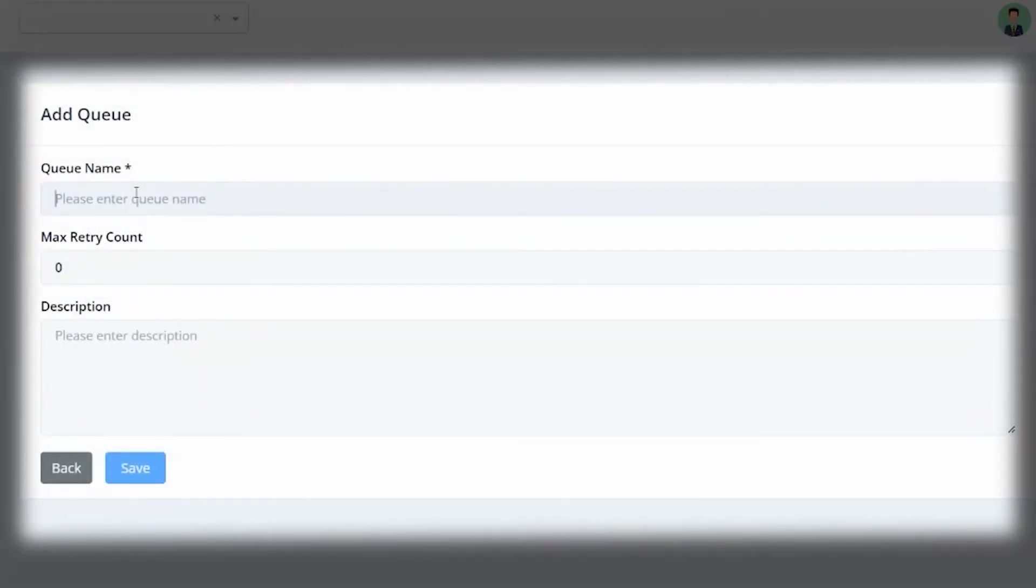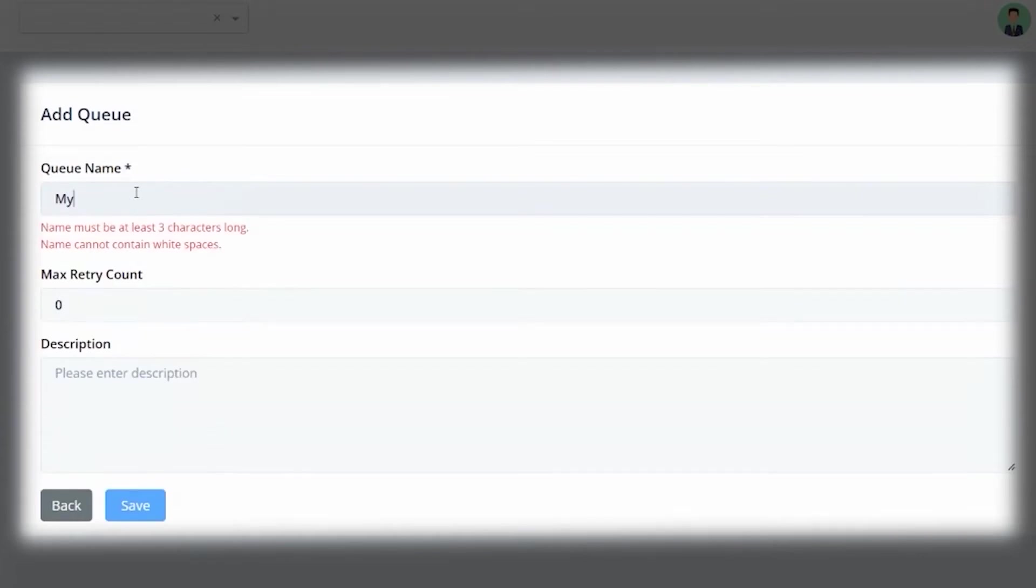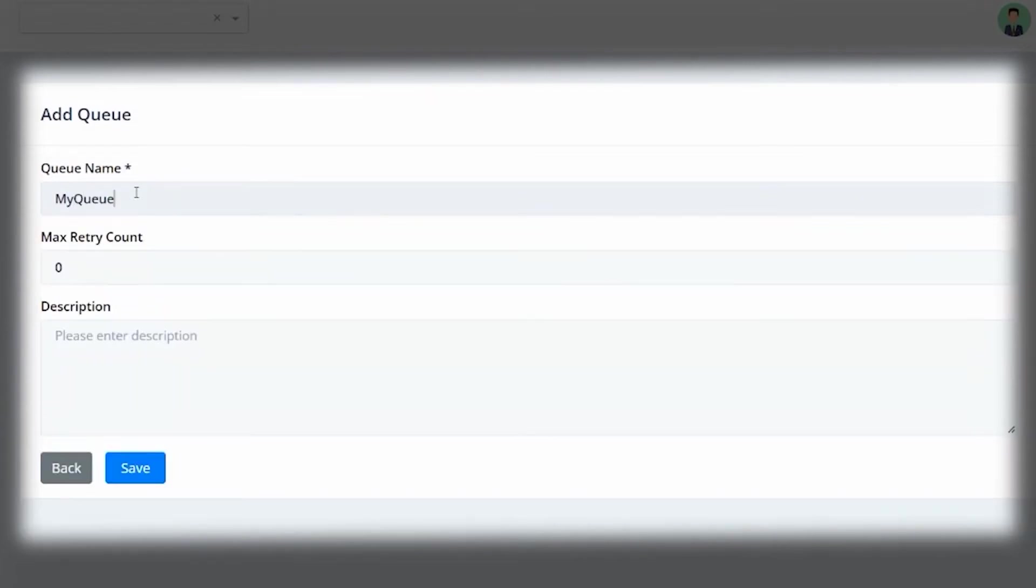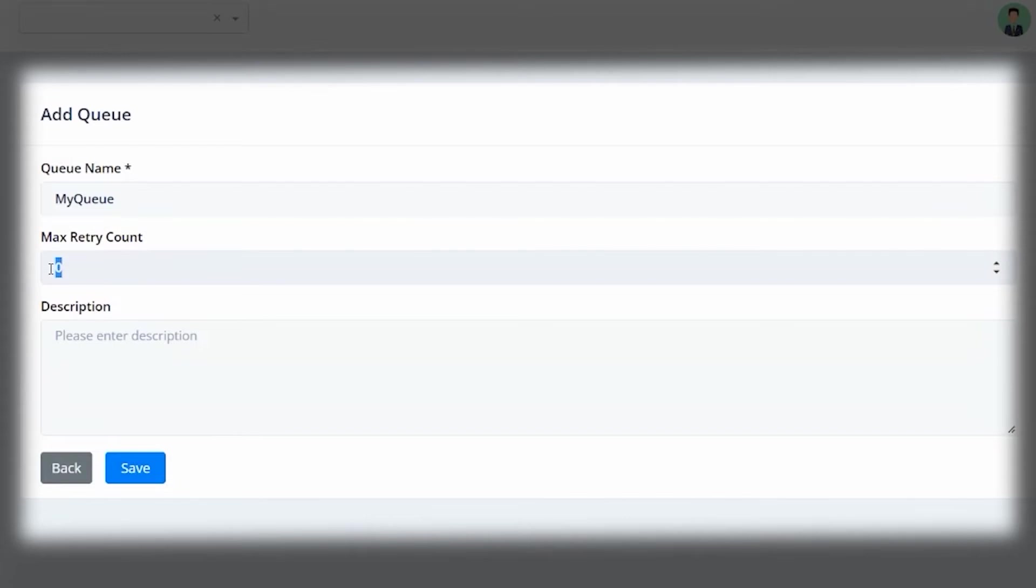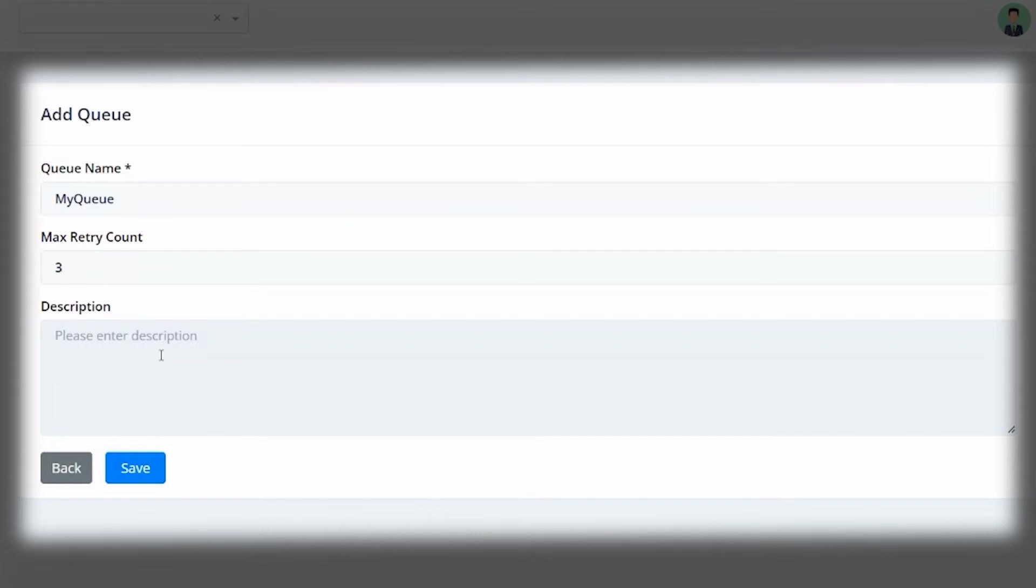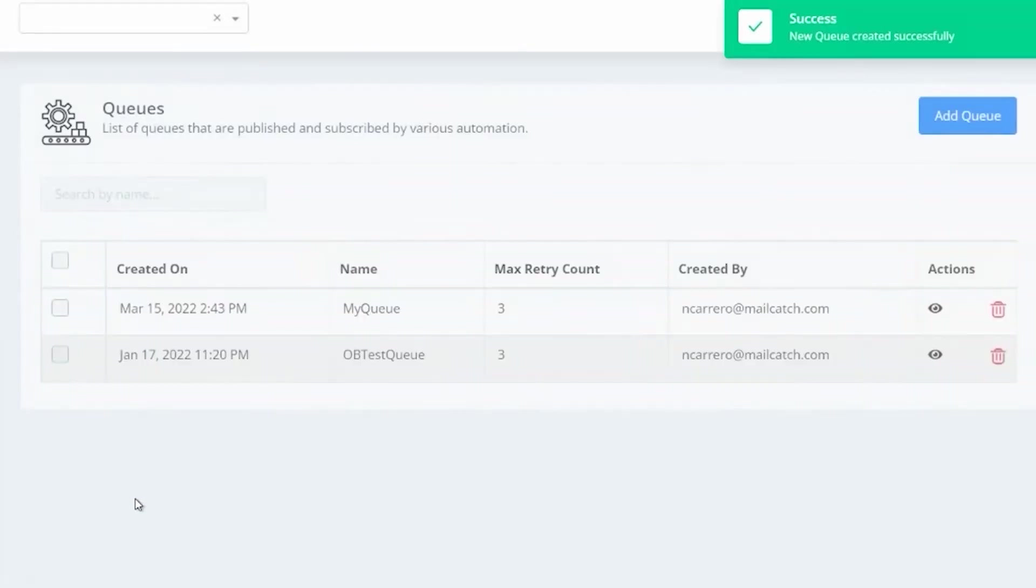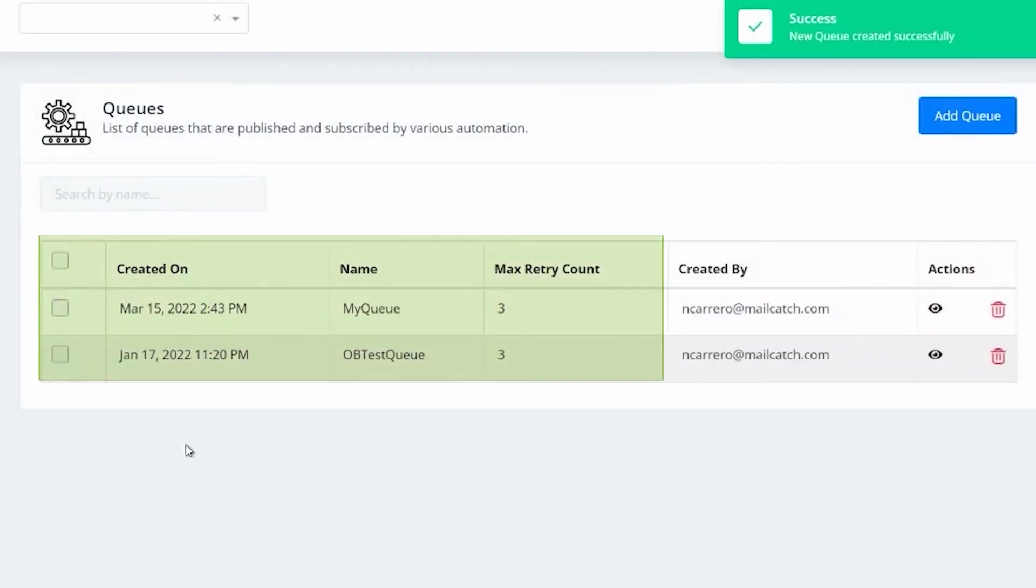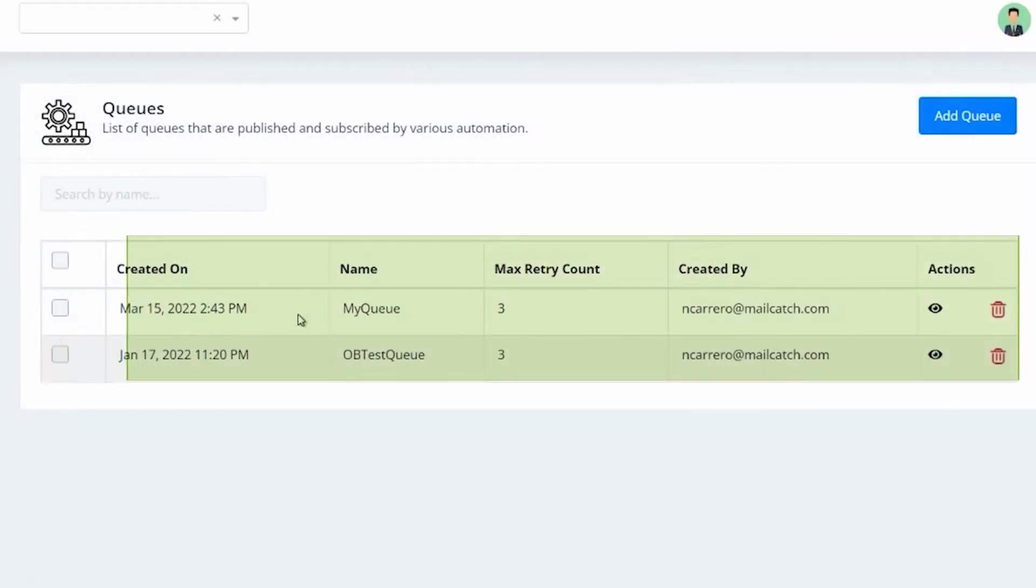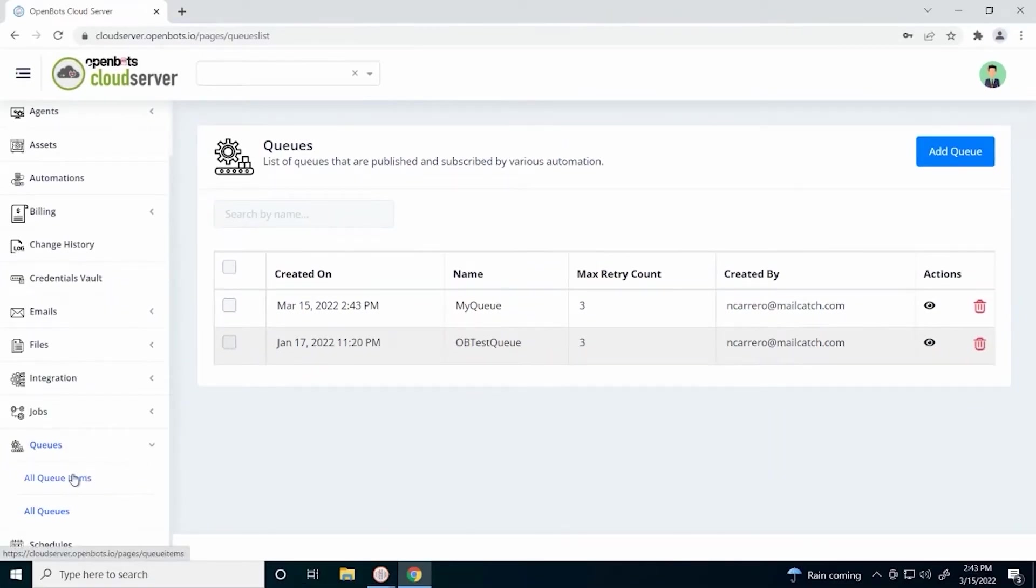Make sure you put your queue name. The retry count is default to zero, but if you would like to retry your queue items when they fail, you can increment this number to whatever you feel comfortable with. You can also add a description to your queue to describe what type of queue items you will be working with. Let's save our queue. And here you can see our new queue has been saved.